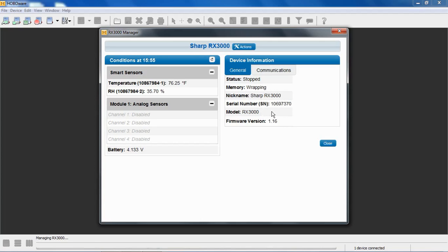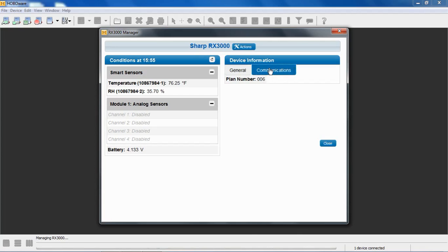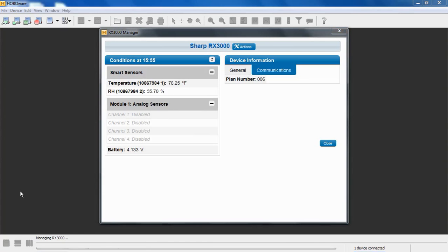If we click on communications, this tells us what service plan is currently installed in the logger. This logger has the O06 plan installed.